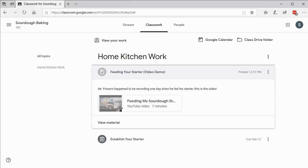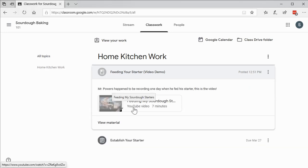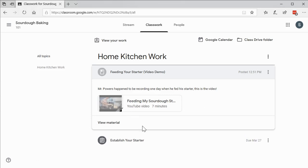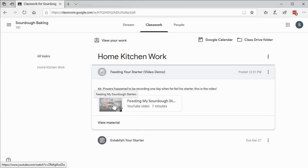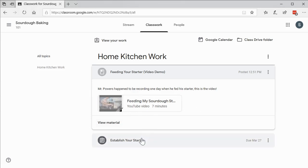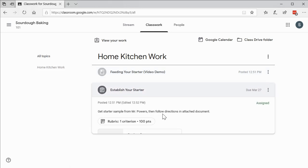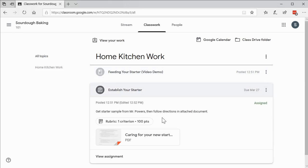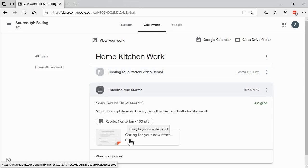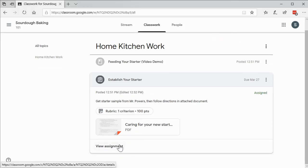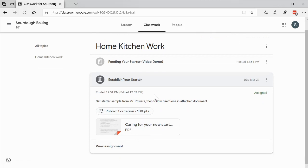So we can click on this, and Mr. Powers happened to be recording, and so here is just a YouTube link that we've given to our students so they can see how to feed their sourdough starter. So this isn't an assignment. This is just a link. Down here, it says there's a due date, and you can click on there, and it'll give us our actual assignment, which is literally a PDF file that I uploaded to this assignment. Creating assignments we'll look at a little bit later, but this is what the student sees.